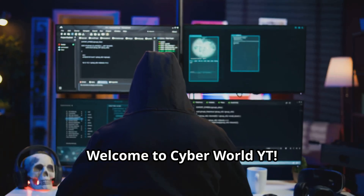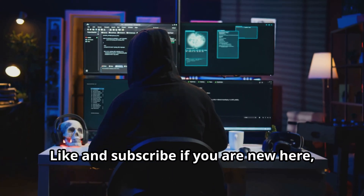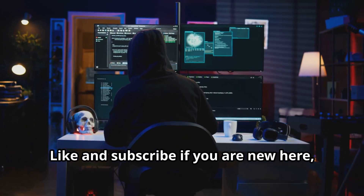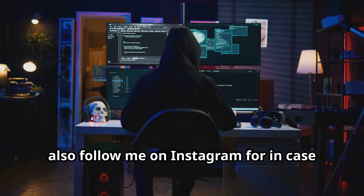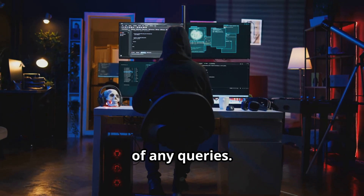Welcome to Cyber World YT. Like and subscribe if you are new here. Also follow me on Instagram for any queries.